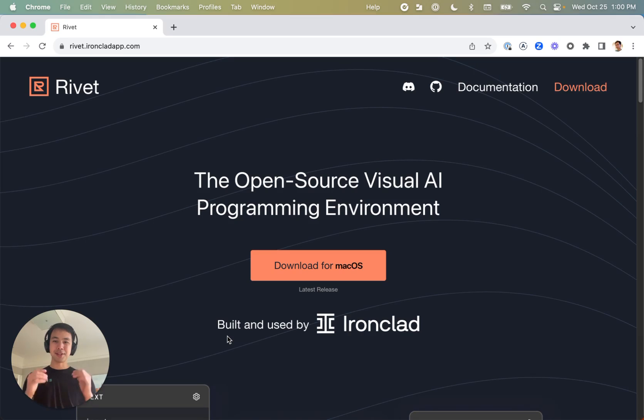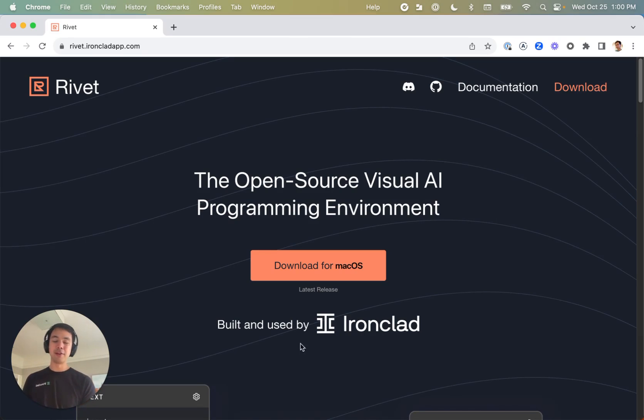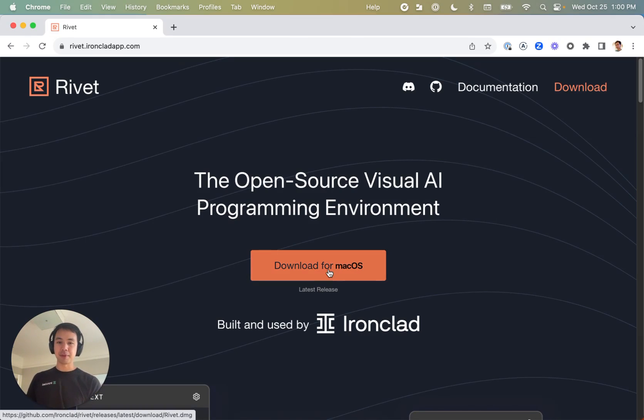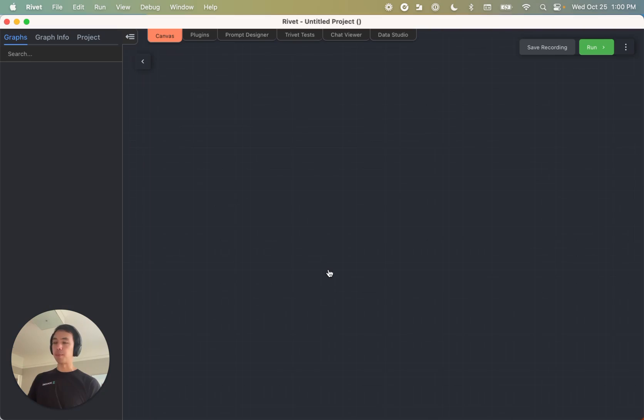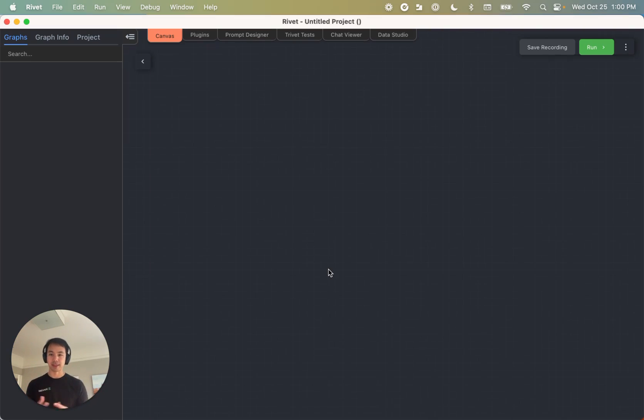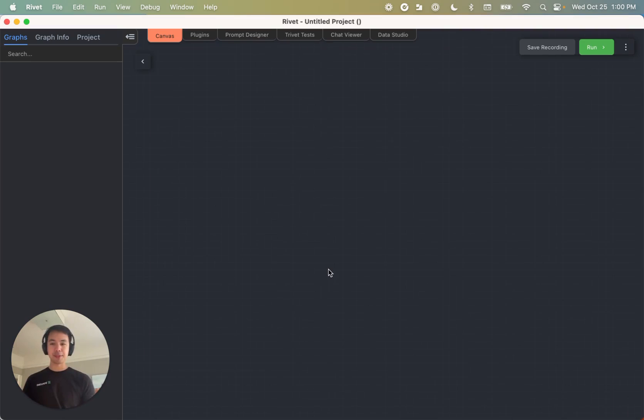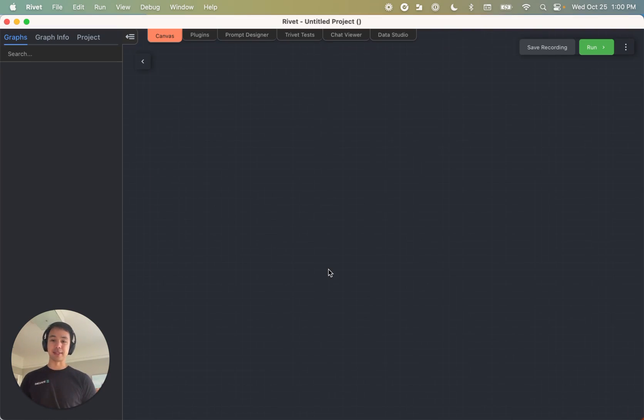So the very first thing you're going to want to do is download the Rivet UI from this website. So just click this button, and when you open Rivet, you should see something that looks a little like this. This is an empty Rivet project, so let's go ahead and get started with this.